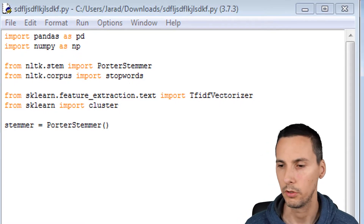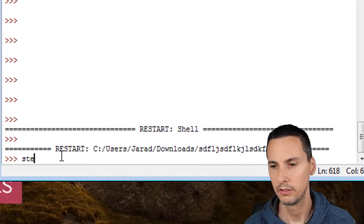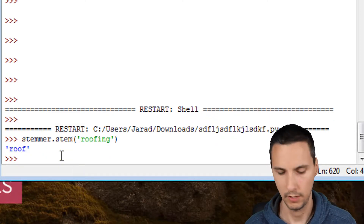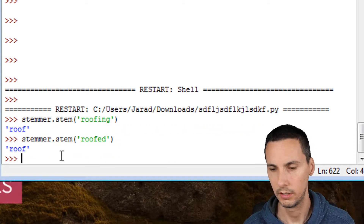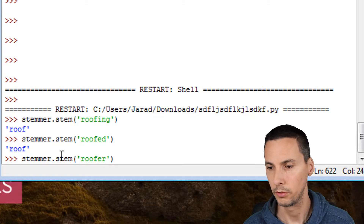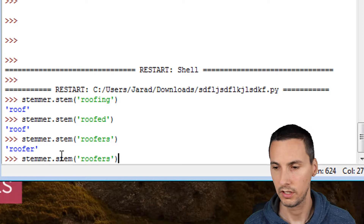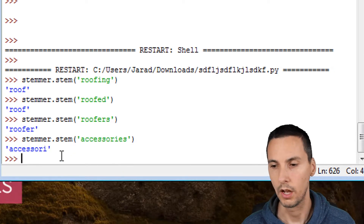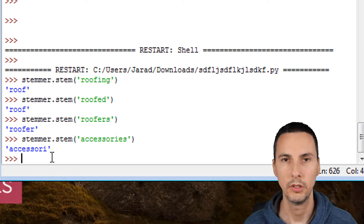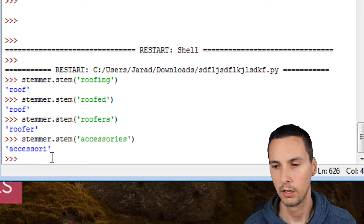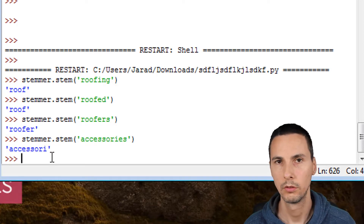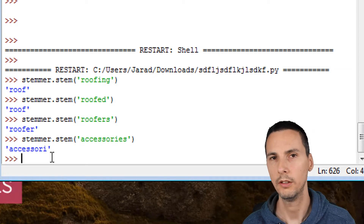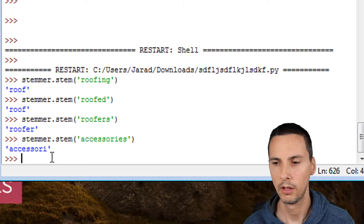So we're going to create an instance: stemmer equals PorterStemmer. Now let's run this. I want to show you what stemmer is. If I were to say stemmer.stem and give it the word roofing, it truncates it to roof. If I were to say roofed, it truncates it to roof. If I were to say roofers, it truncates it to roofer. If I were to say accessories, it becomes accessori. So it has certain rules built in to strip the word down to its root form. This is really helpful when you think of singular and plural words — you don't want to create separate groups when the only difference is one word is singular and one is plural.